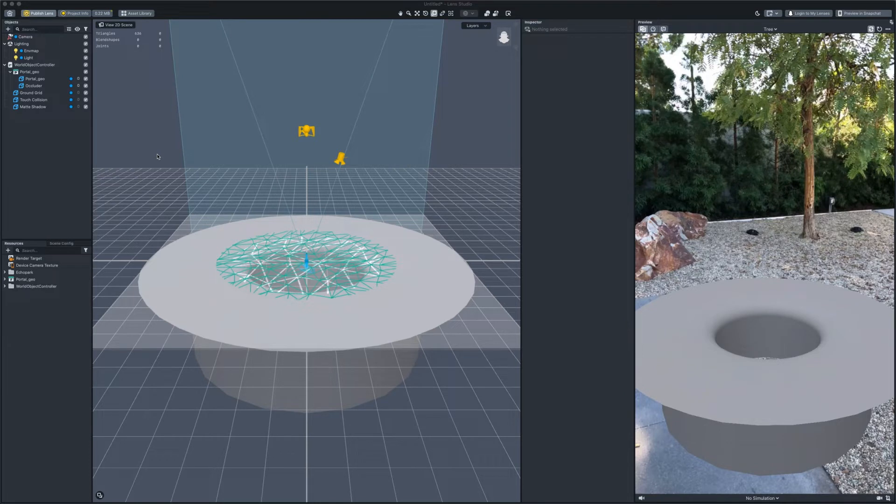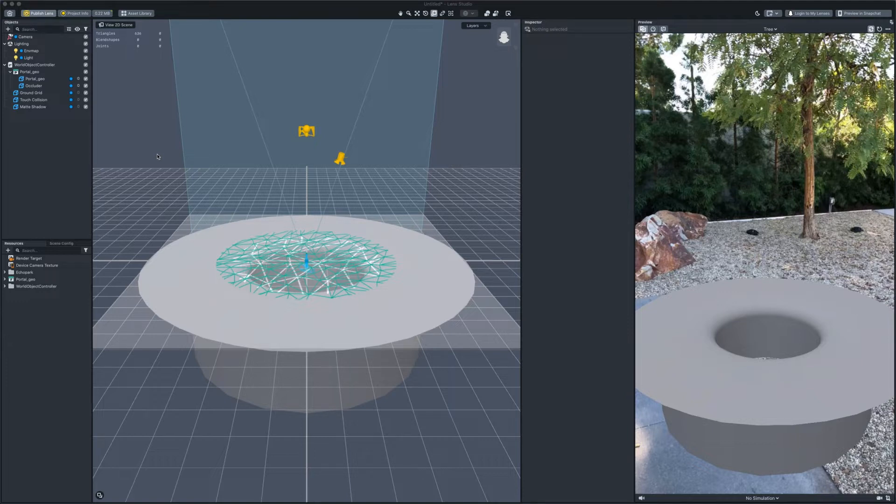Welcome back to Lens Studio! In this part, we will start to build the portal shader. If you have never used the shader graph before, I suggest you first check out our beginner refix guides and documents at the link in the description below.